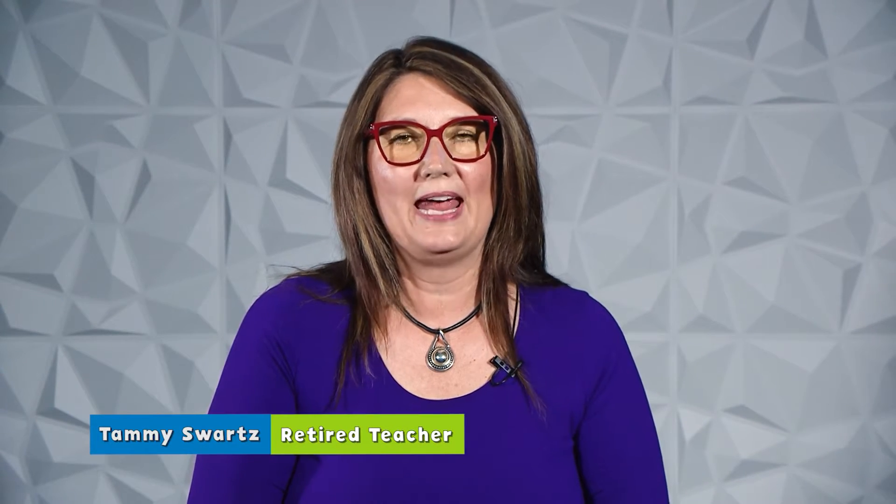Hi, I'm Tammy Swartz and I'll be helping you navigate your way through Camp TV.